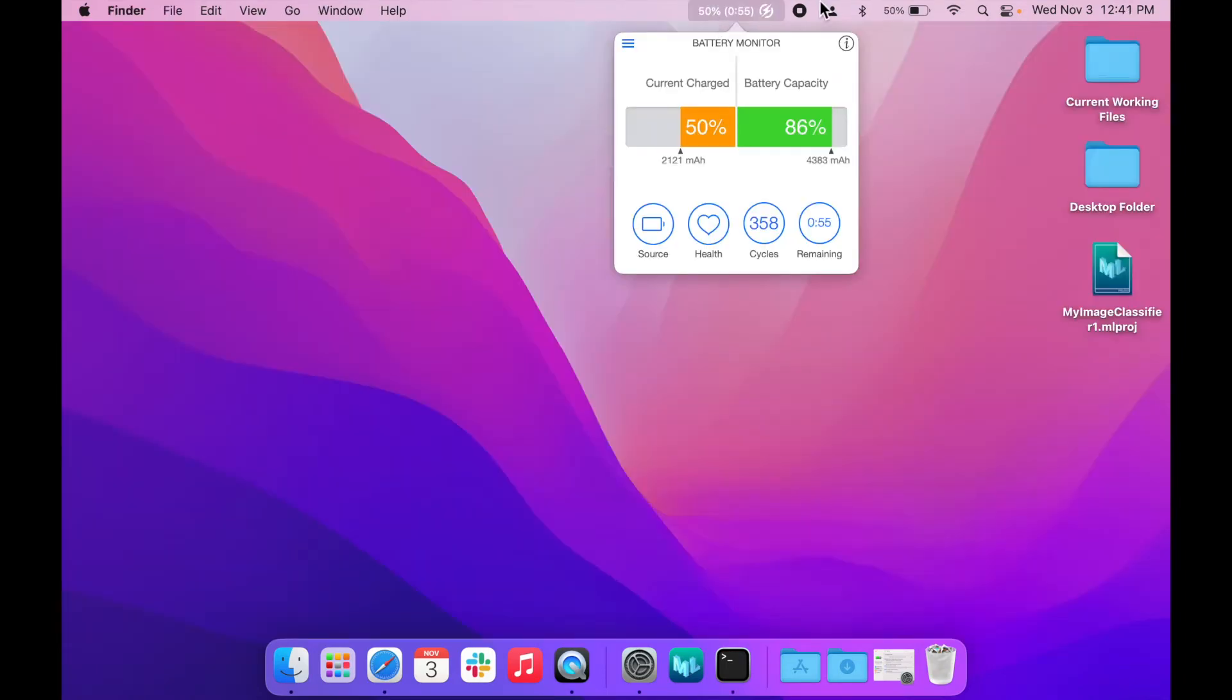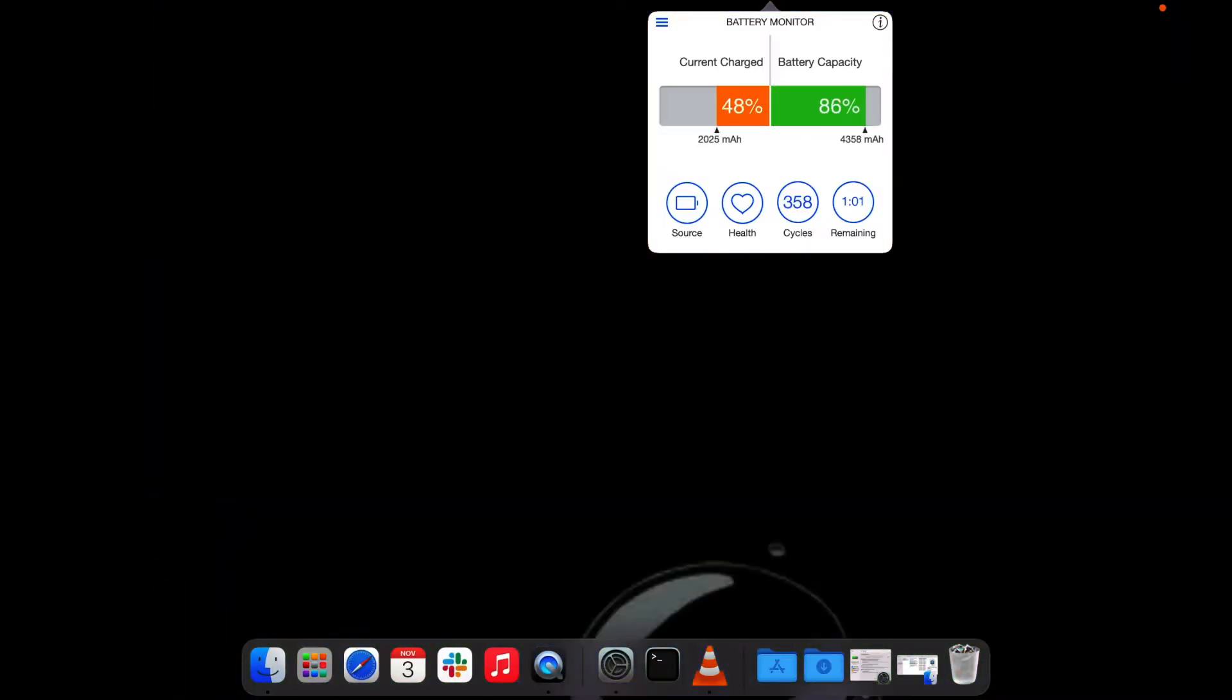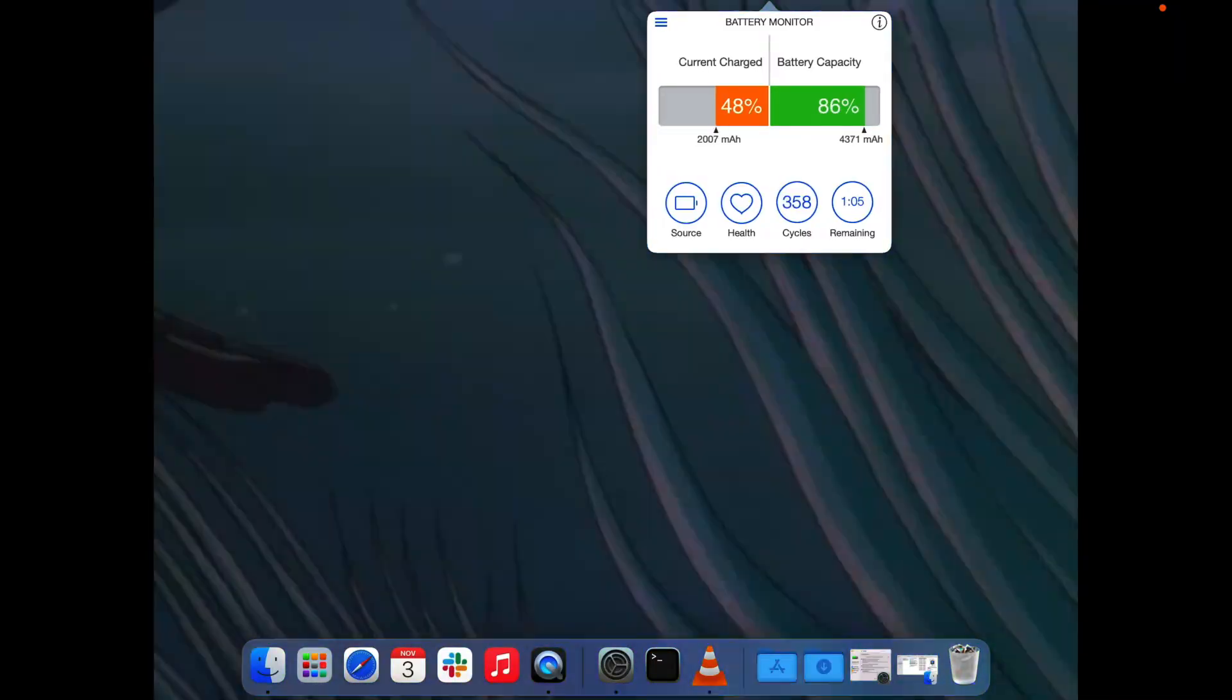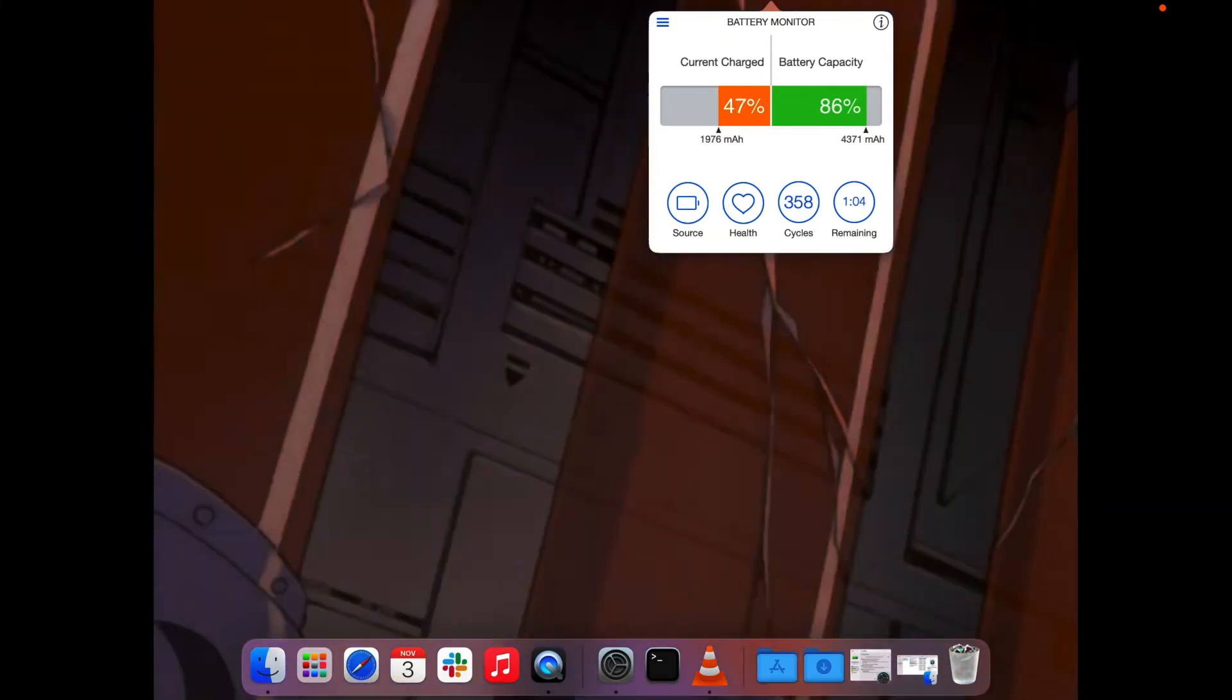We're now going into our second test, which is playing a movie on disc with exactly half our battery remaining.